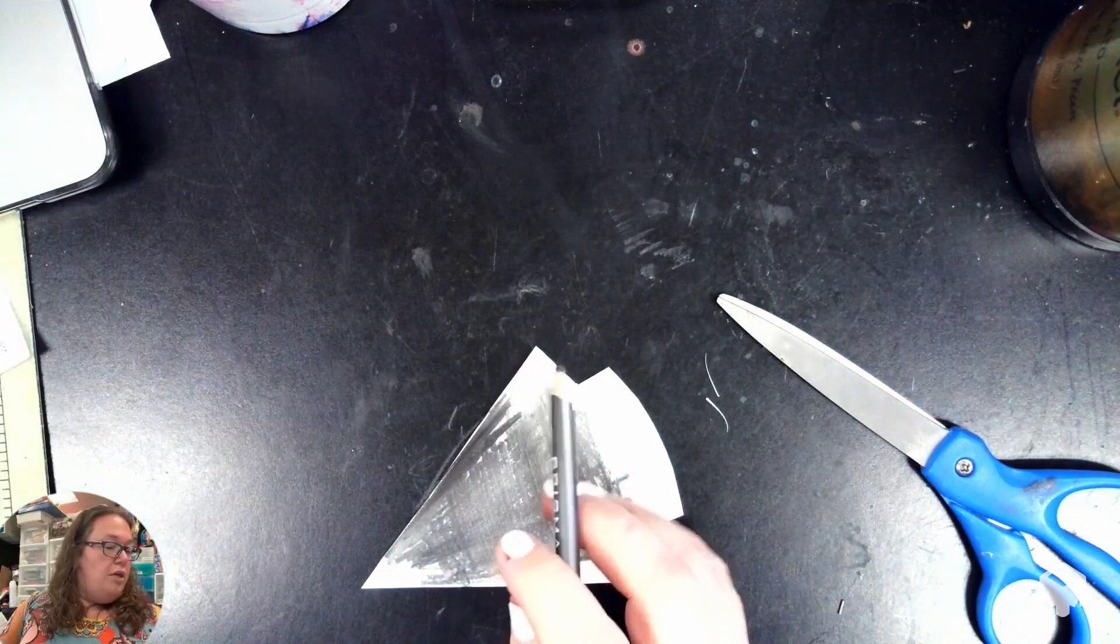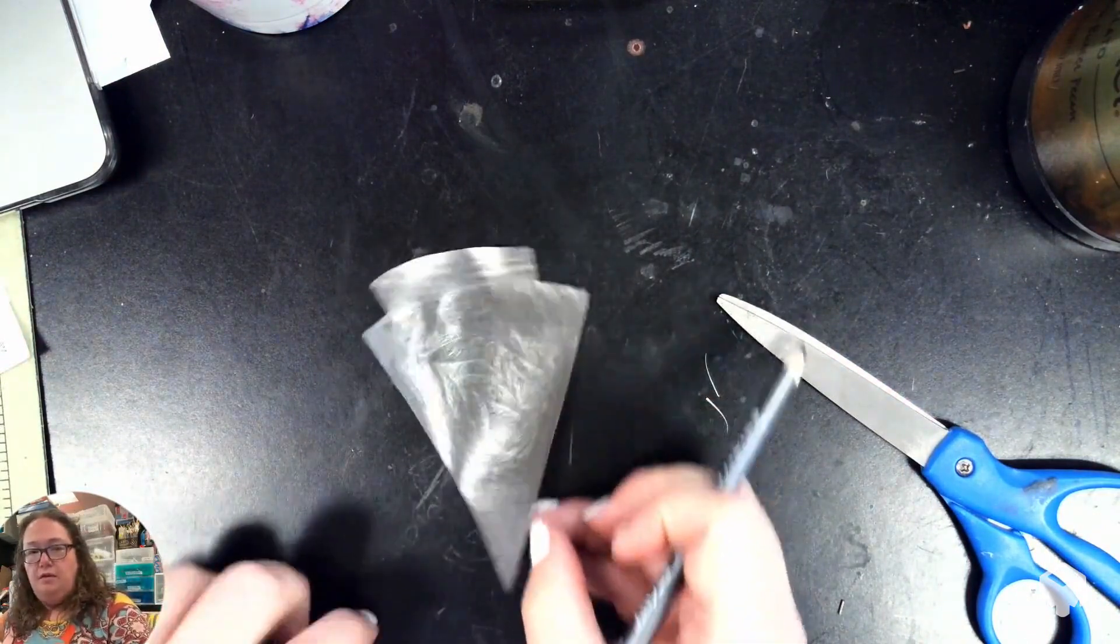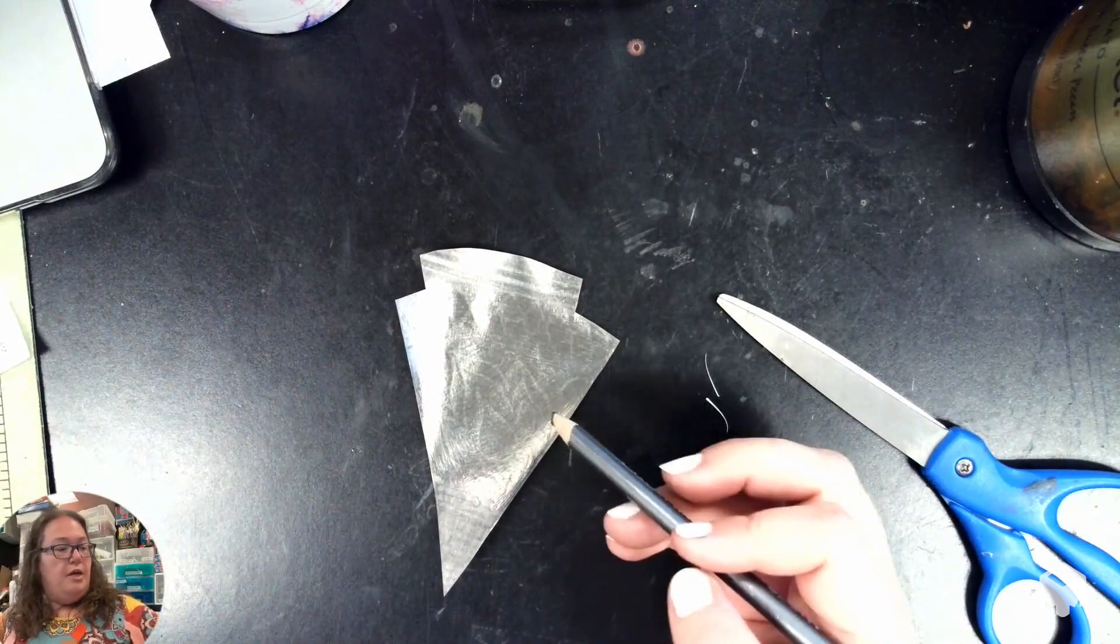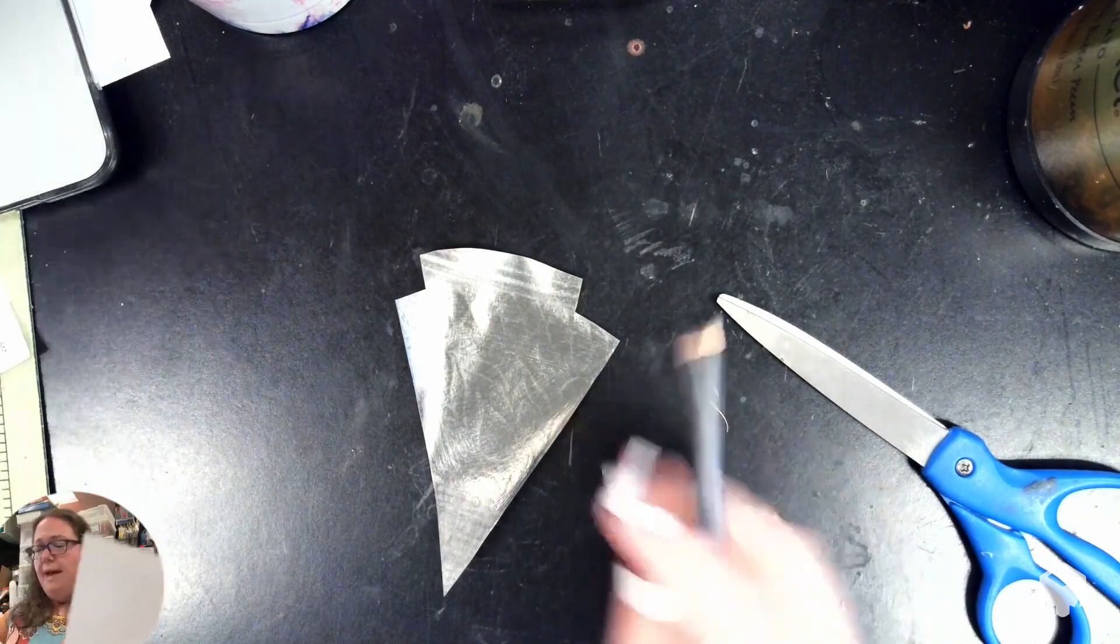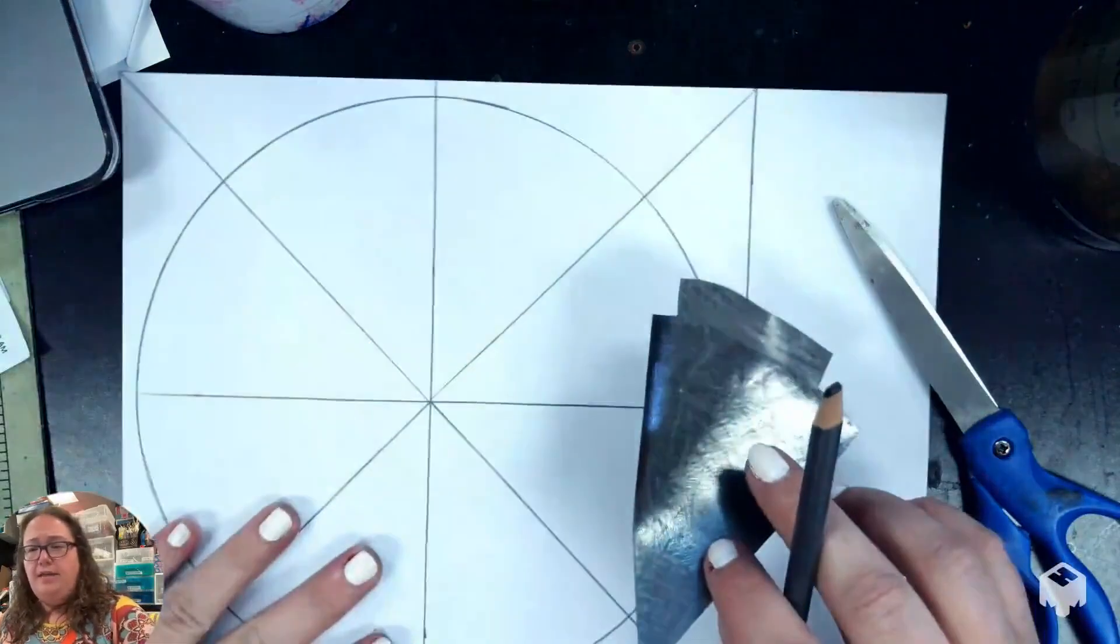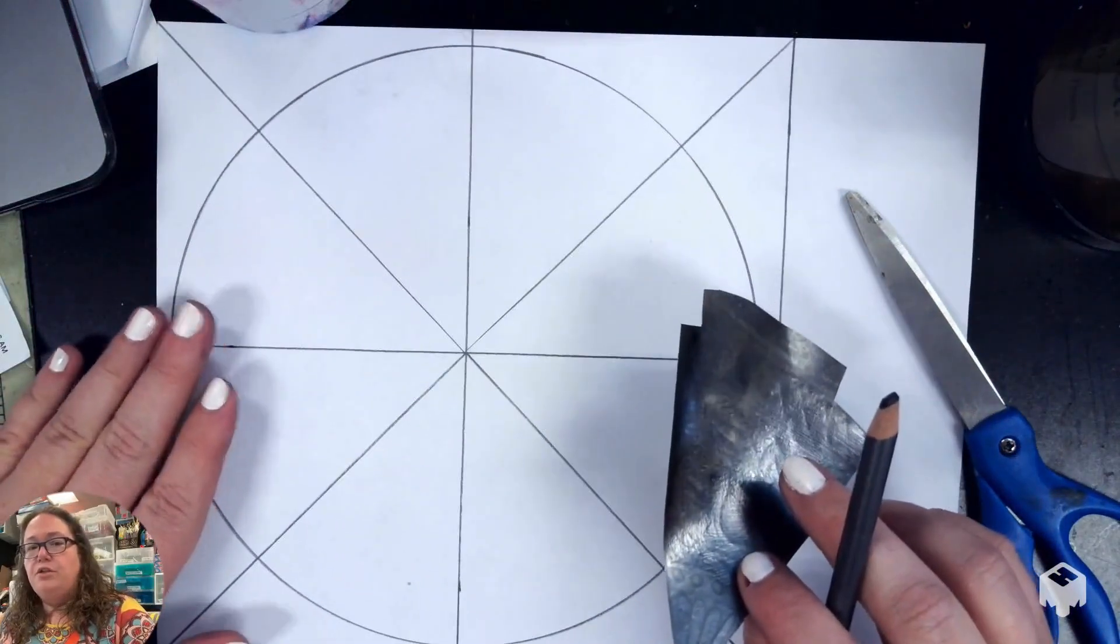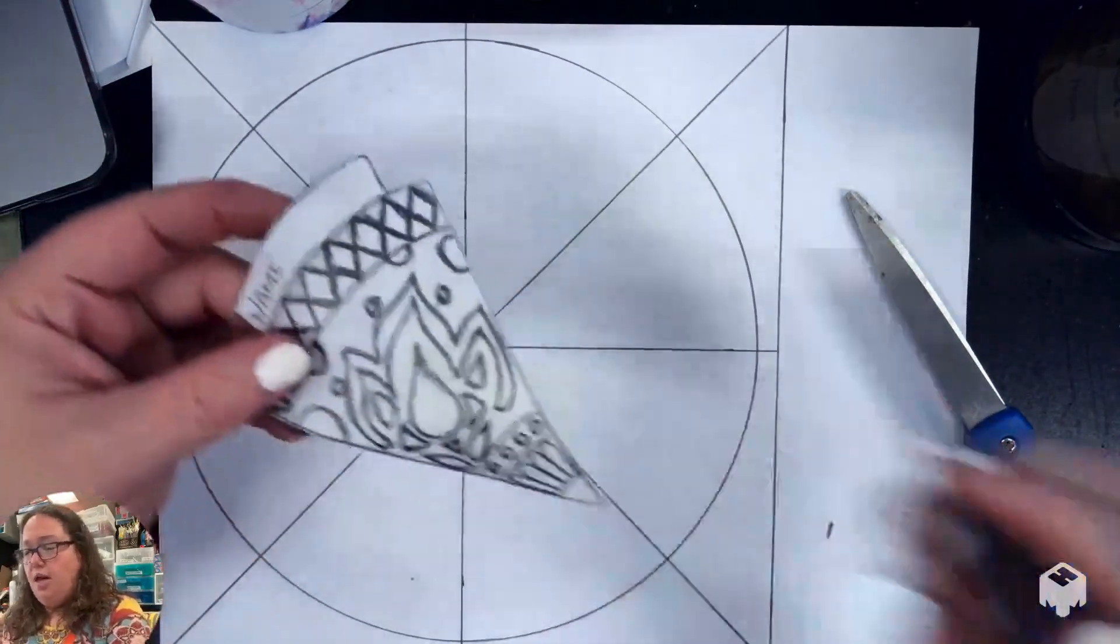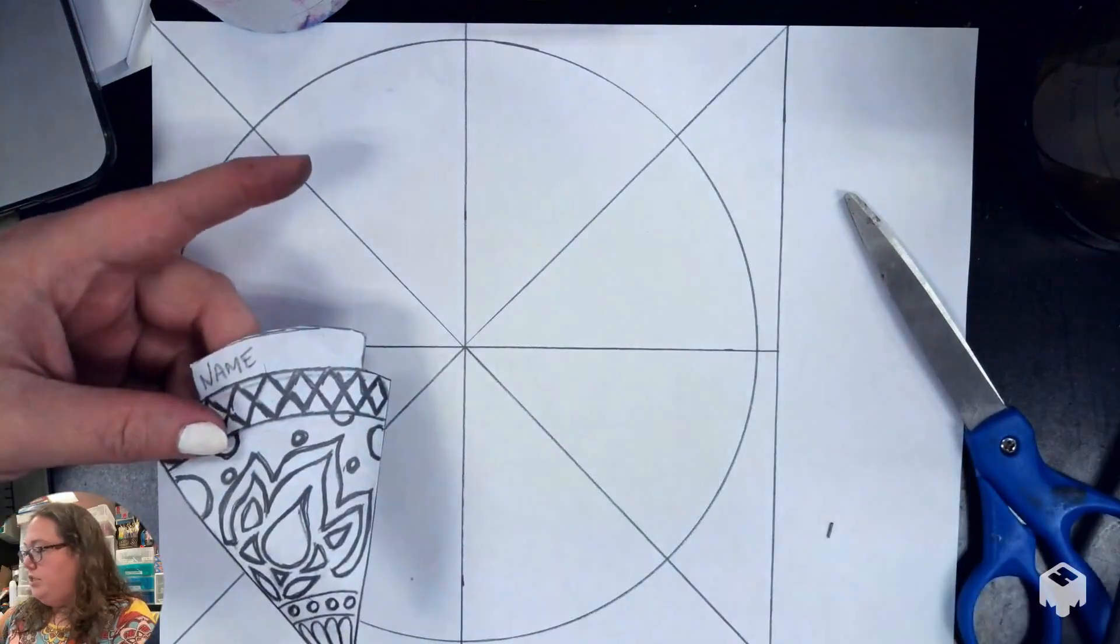When you get done, it's going to look like this on the back where the whole triangle is covered. Then we're going to get that big sheet that we have already divided into the sections, and we're going to start transferring this triangle into the different sections.